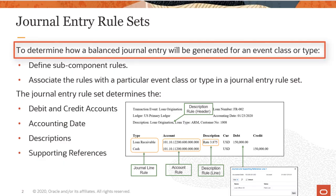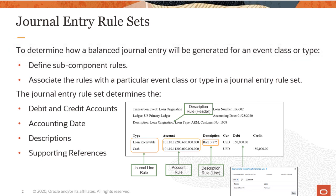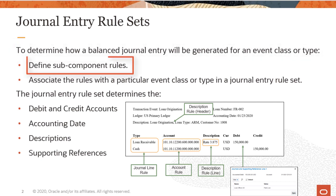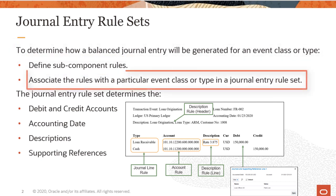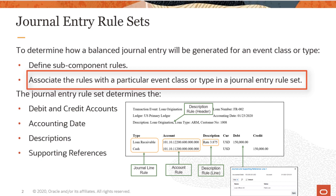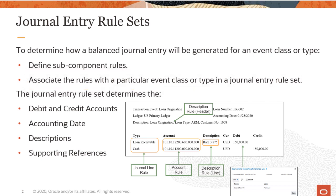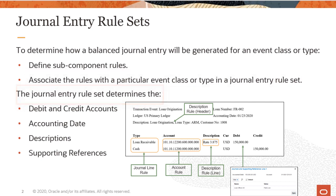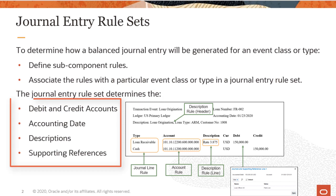To determine how a balanced journal entry will be generated for an event class or type, define sub-component rules and associate the rules with a particular event class or type in a Journal Entry Rule Set. The Journal Entry Rule Set determines the debit and credit accounts, accounting date, descriptions, and additional supporting references.